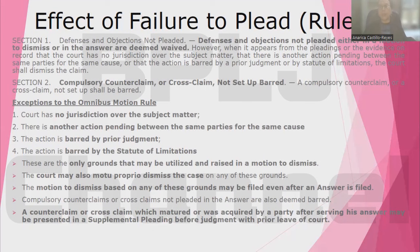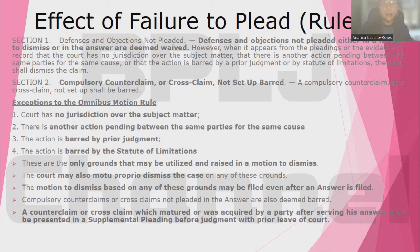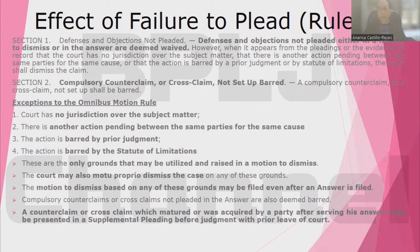What is the effect if there are defenses and objections that were not pleaded in the answer or in the responsive pleading? The answer is they are considered as waived. Section 1 of Rule 9 states that defenses and objections not pleaded either in the motion to dismiss or in the answer are deemed waived. However, when it appears from the pleadings that the court has no jurisdiction over the subject matter, that there is another action pending between the same parties for the same cause, or that the action is barred by prior judgment or by the statute of limitations, the court shall dismiss the case.